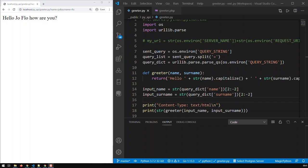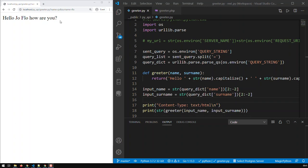In a previous video I showed you how to build a web API using Python. We had a simple function called greeter which delivers a certain string. The web API was hosted on localhost and we passed in the parameters — in this case name and surname, like Joe and Flo — and the web API calls the greeter function which returns the string 'Hello, whatever first name, whatever surname'.